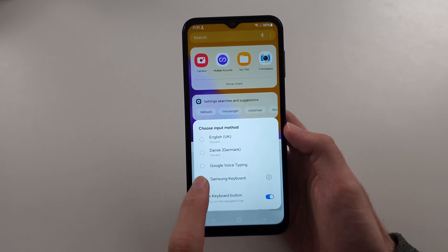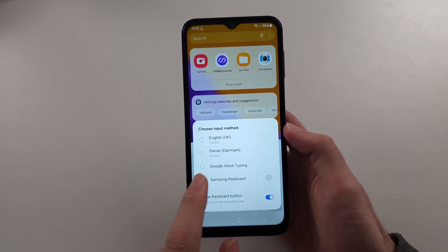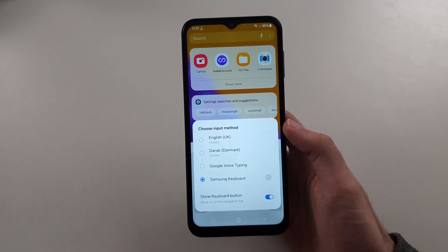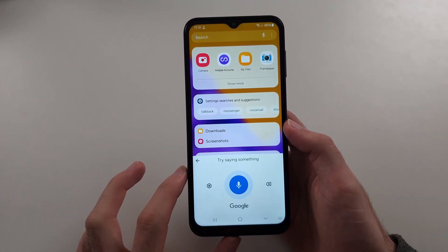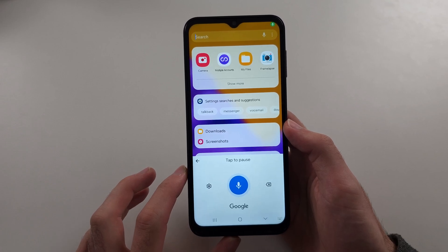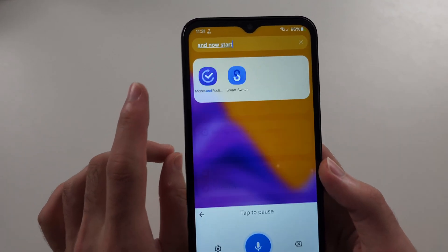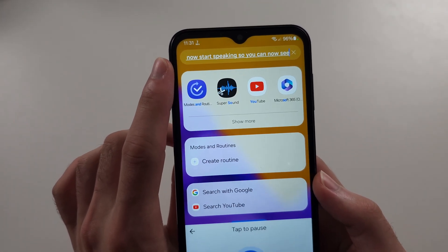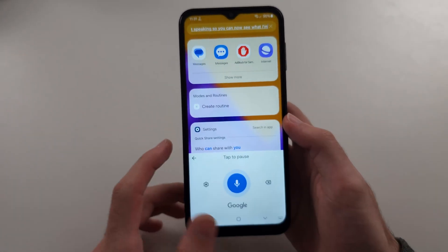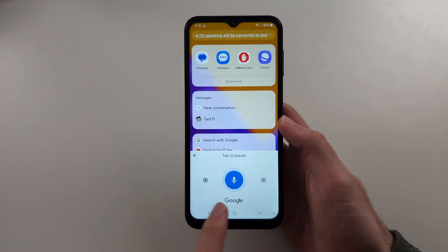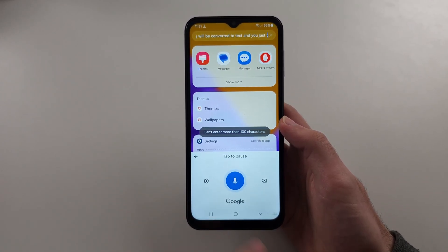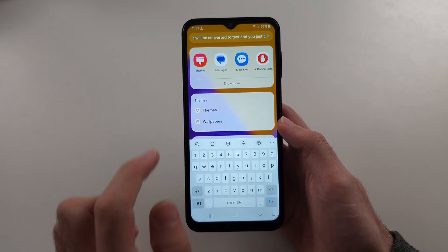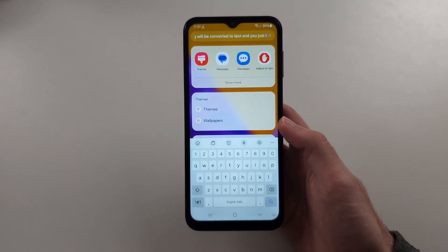You can then switch to the voice typing option, which will be available. It doesn't matter what voice typing you use — select it and start speaking. You can see what you're speaking will be converted to text, and just tap the microphone button to stop. And we can see we're done.